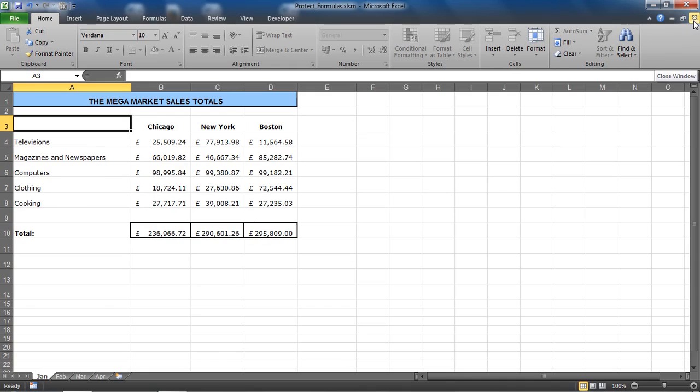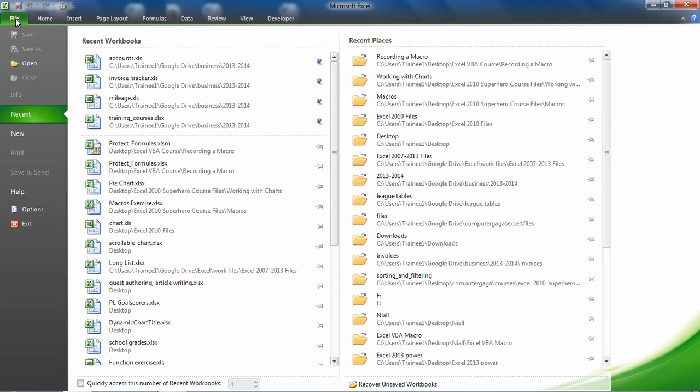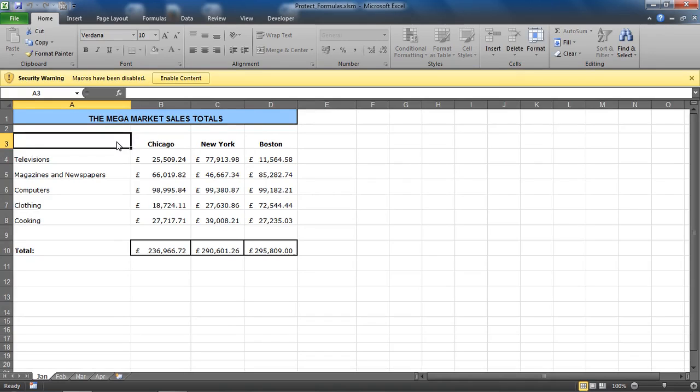If I close that file down and look at opening that file up again, 'protect formulas' immediately opens back up. Notice that I'll get what they call the message bar - I believe this yellow bar along the top - the security warning saying that macros have been disabled. Would I like to enable them?